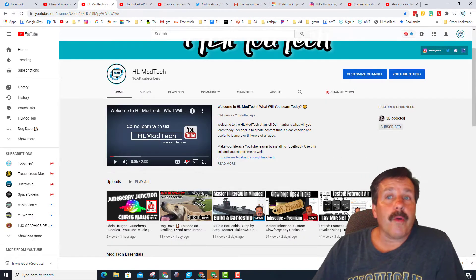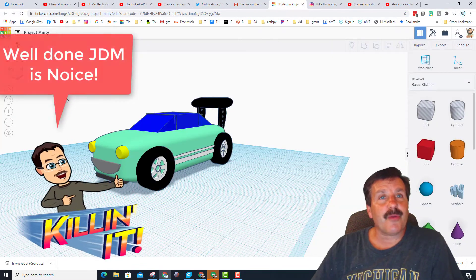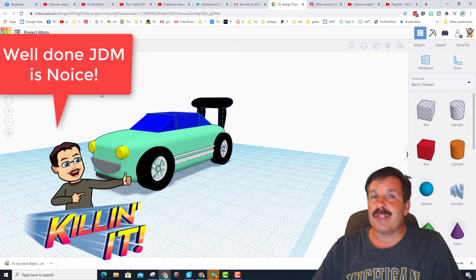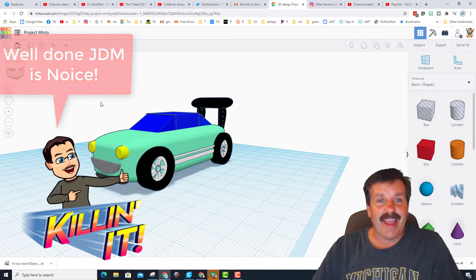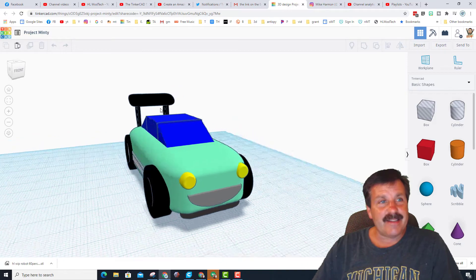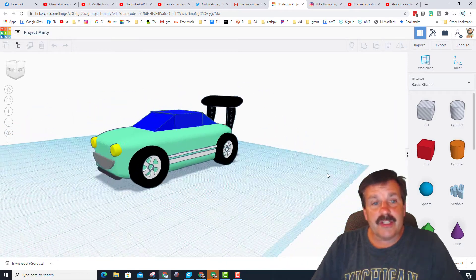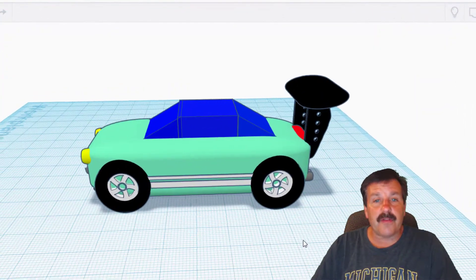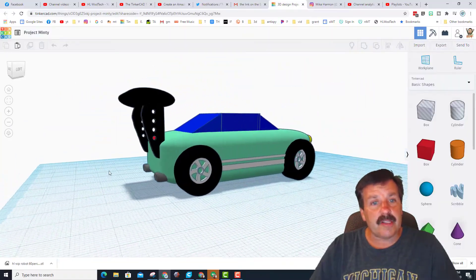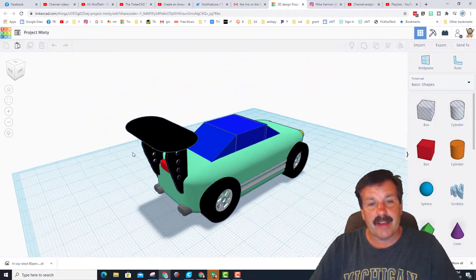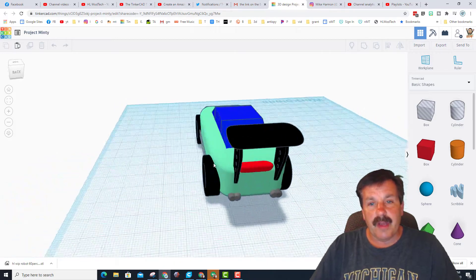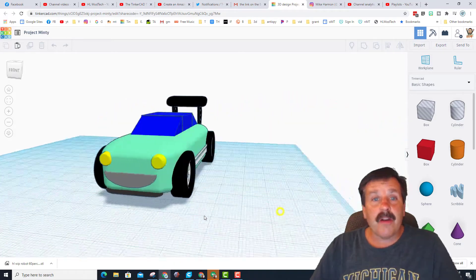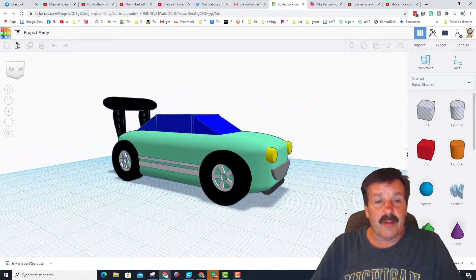Alright friends, so the project was created by a YouTuber JDM is noise and this is Project Minty. JDM added all kinds of cool little pieces in the front, the stripes, and all the awesome upgrades back here in the back including this fin with the holes in it.